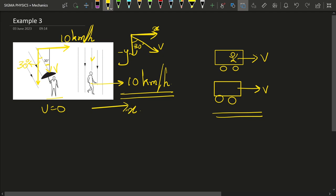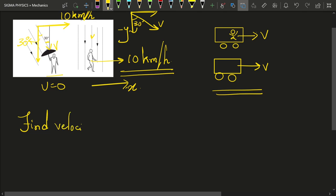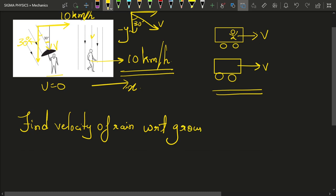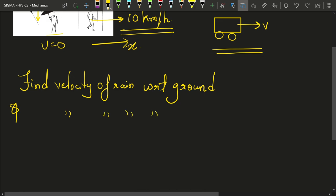At this moment you might feel — yeah, that's not weird at all. So now our task is to find the velocity of rain with respect to the ground, and the velocity of the rain with respect to the man after the man starts moving.